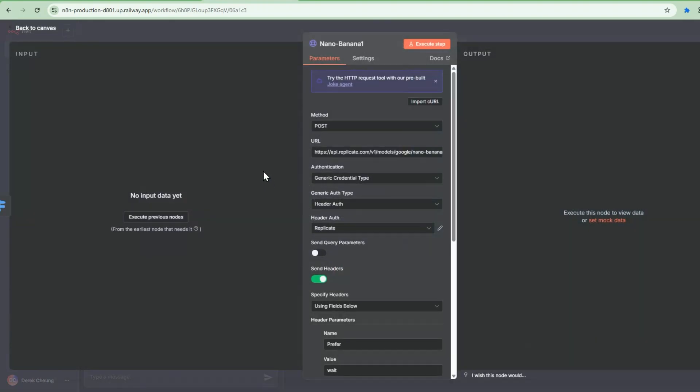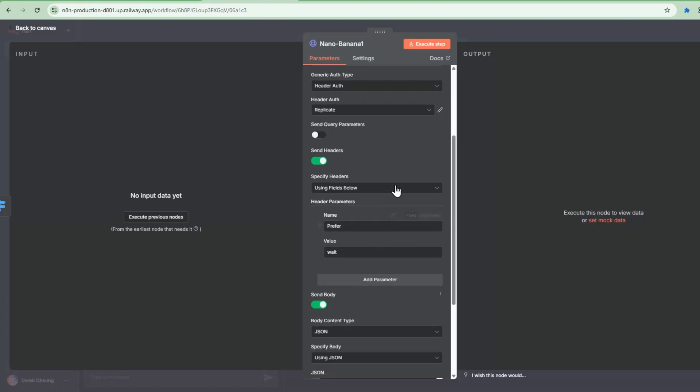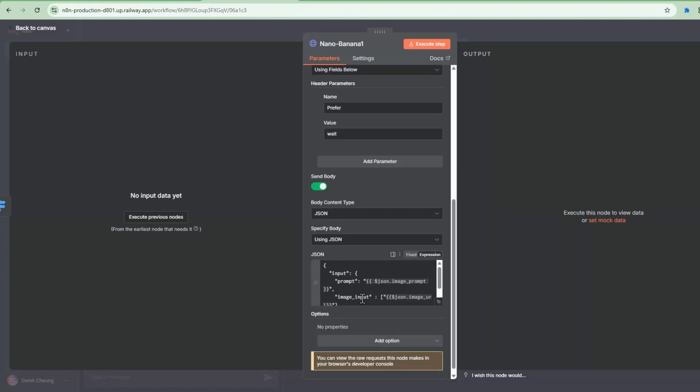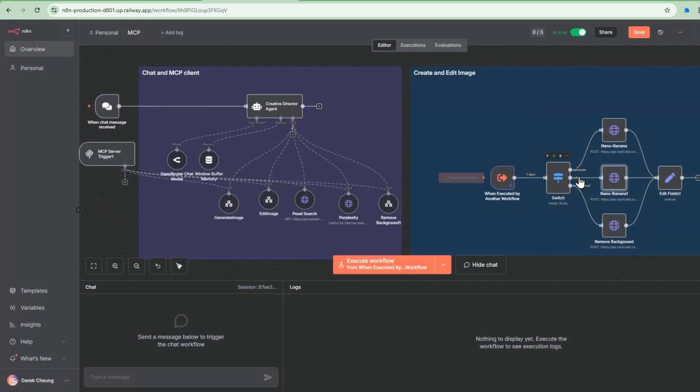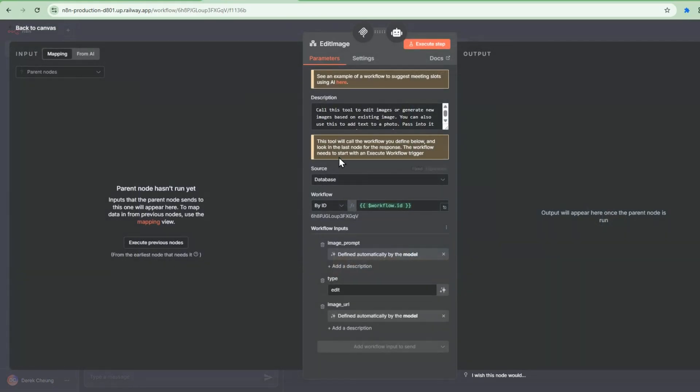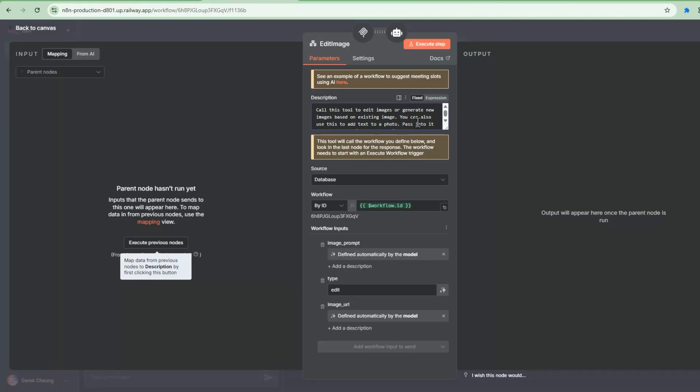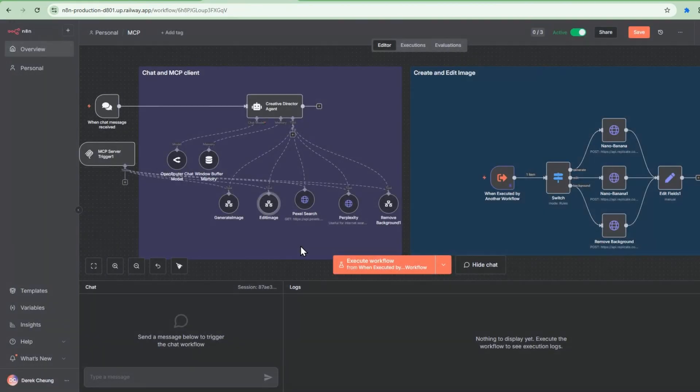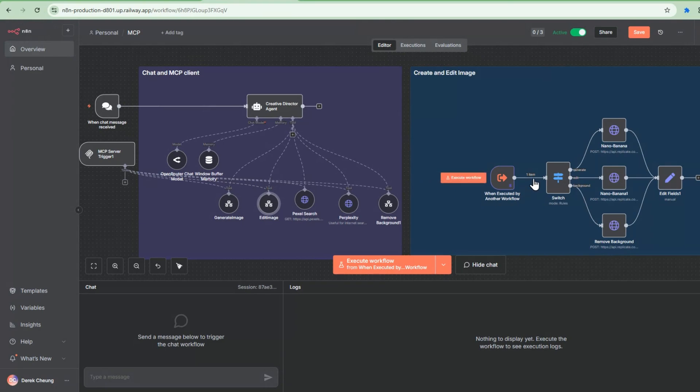So similarly, this is the edit endpoint. Again, it's using the Nano Banana image model and we use the same process. But in this case, we pass in an image input because we're editing the image. So again, we're adding in here the tool, call this tool to edit image based on existing image. And then you can pass it a URL to the image to be edited. So this goes through this path as well.